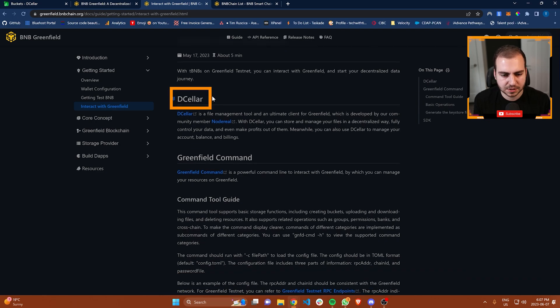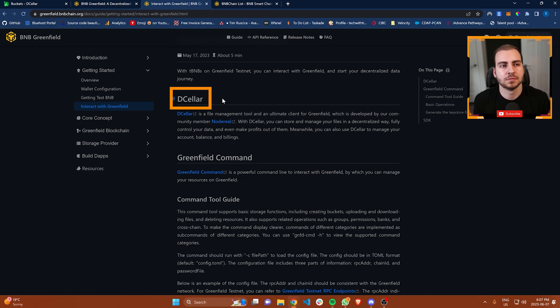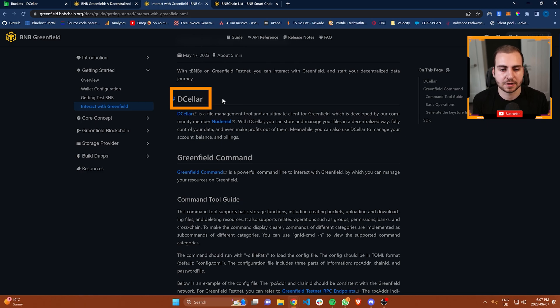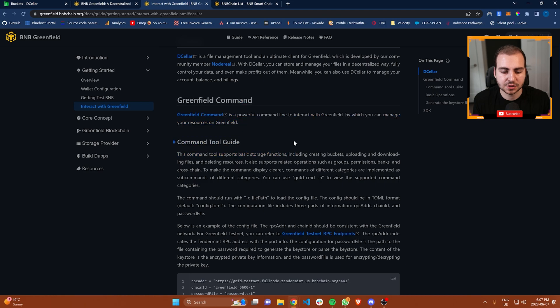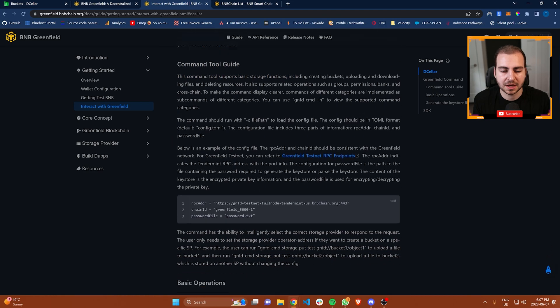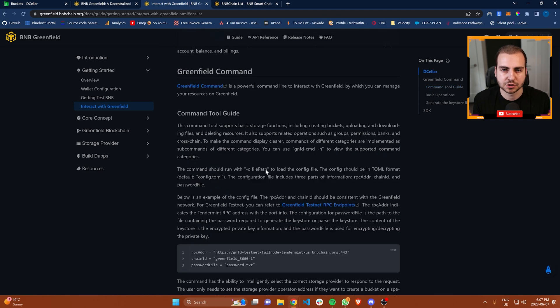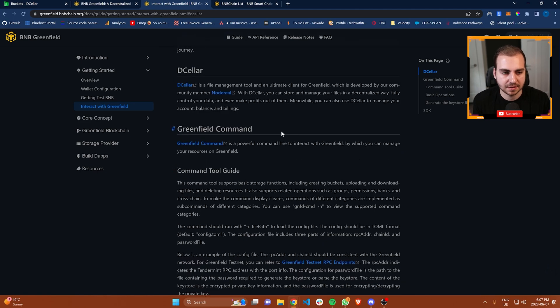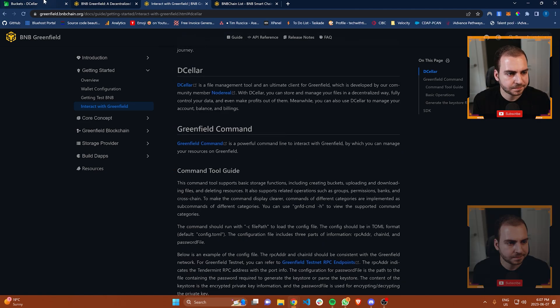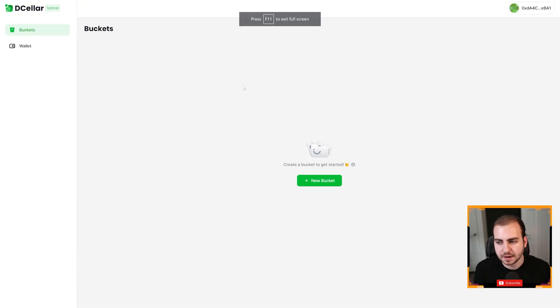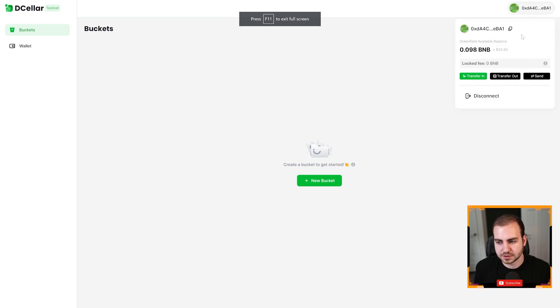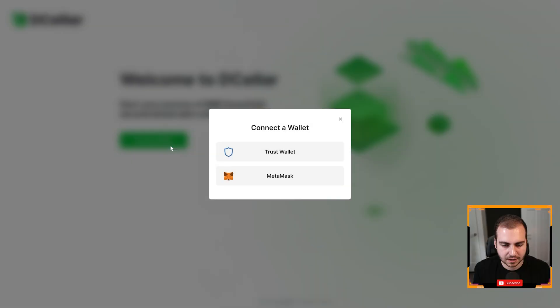Once you access the faucet, you'll get sent that BNB and then you can interact with Greenfield. There's this software right here called DCeller. DCeller is a user interface. It's a website that you can go to and it acts just like almost Google Drive, where you can just upload files, delete files, et cetera. That's what I'm going to show you how to use. I'm going to go to DCeller now. I'm going to disconnect this so that I can show you the process again.